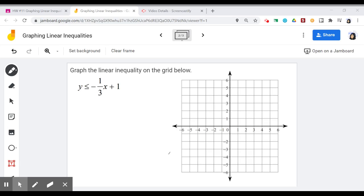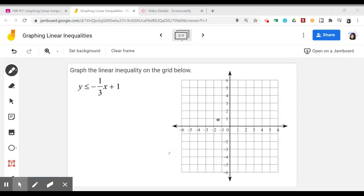In this video, we're going to be looking at how to graph linear inequalities. Graphing linear inequalities is going to be pretty similar to graphing linear equations. However, since we have an inequality symbol rather than an equal sign, we're just going to have a few extra components that we need to think about when graphing.